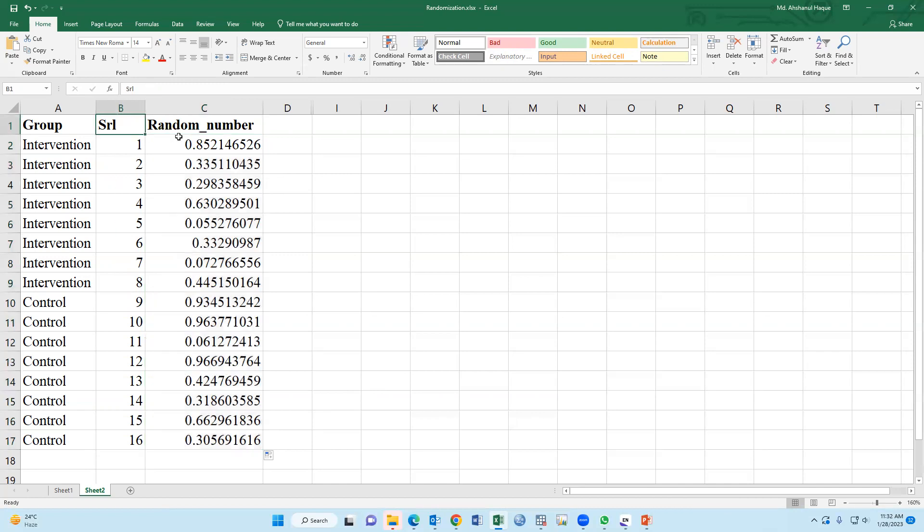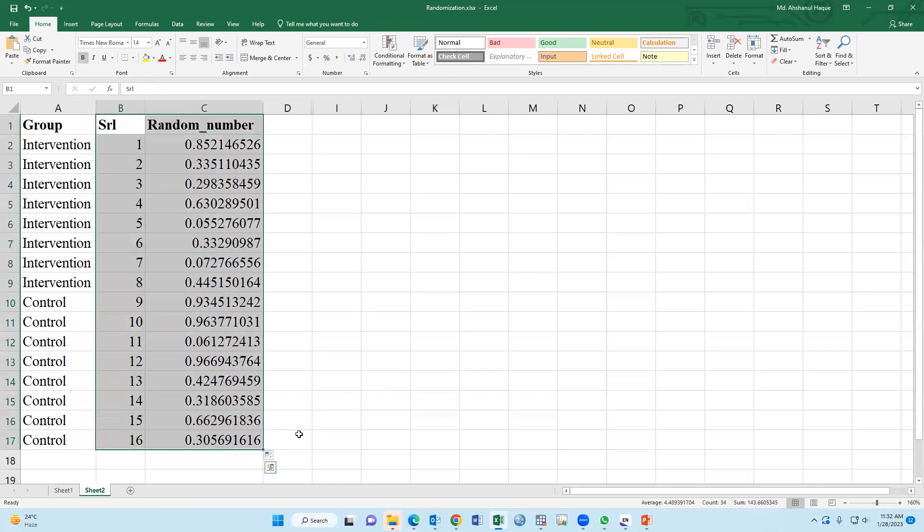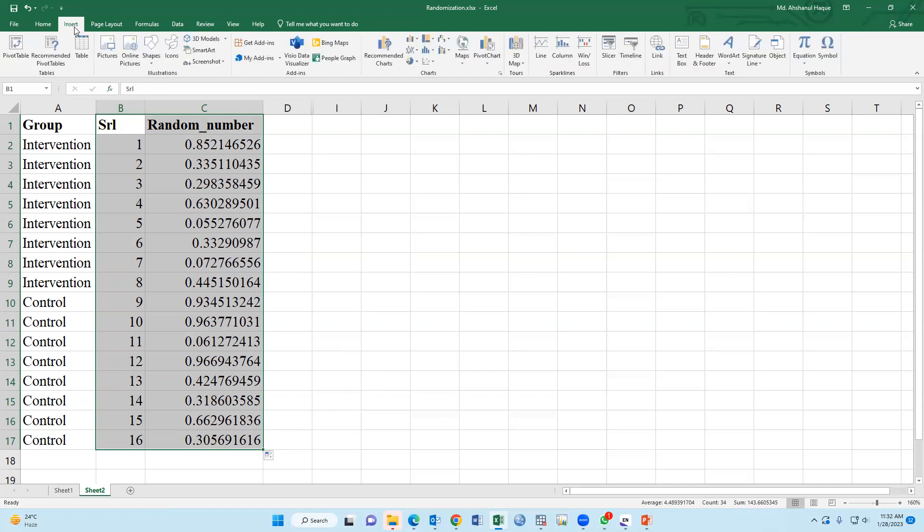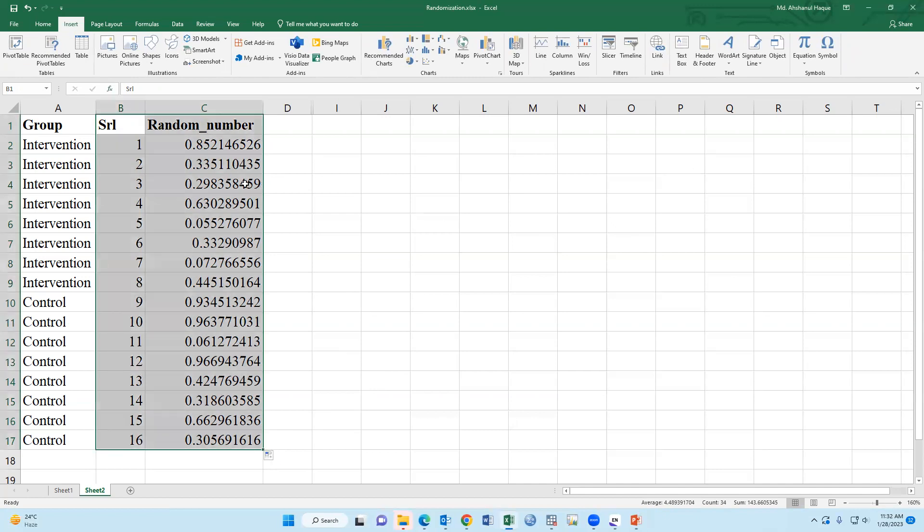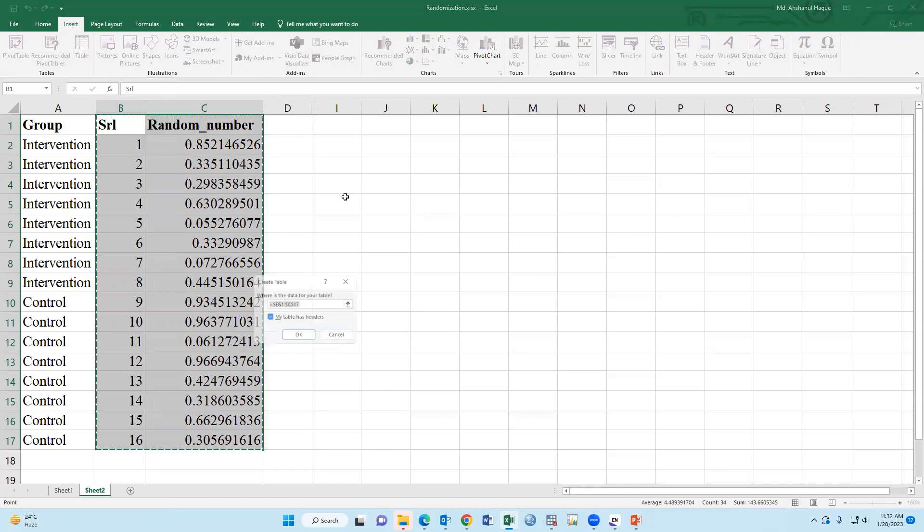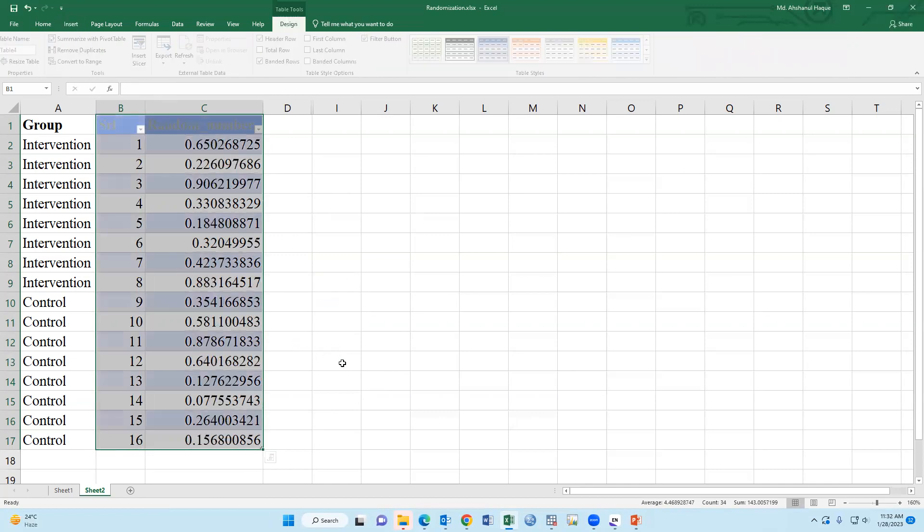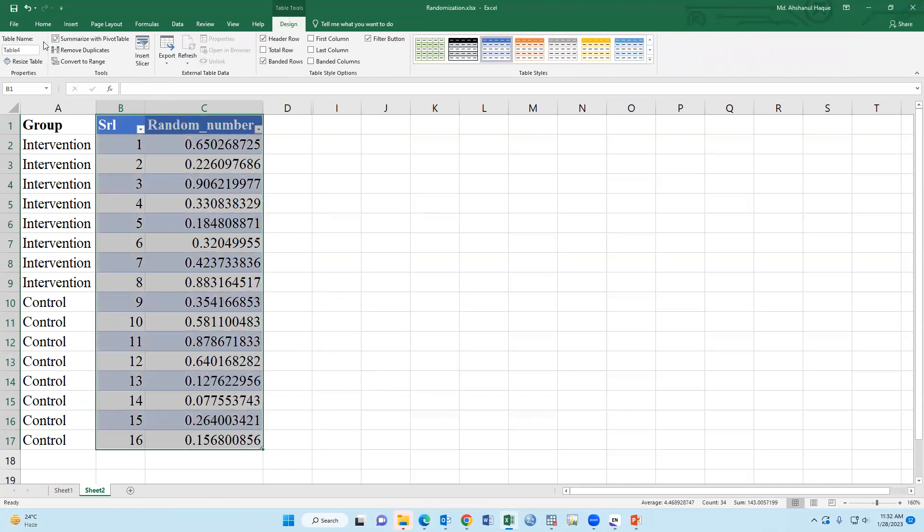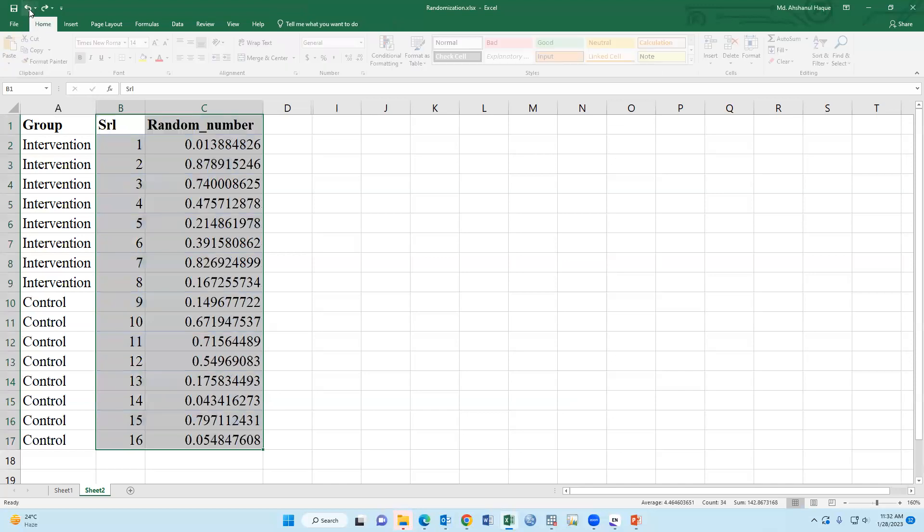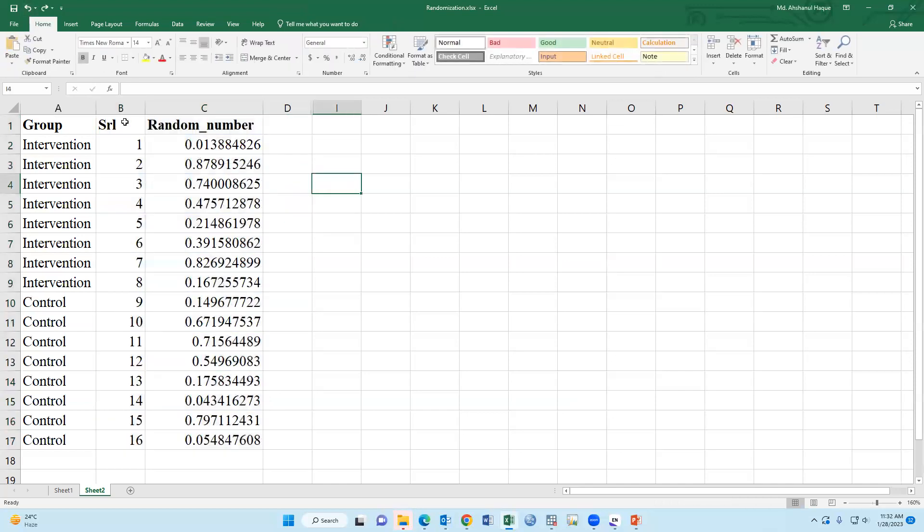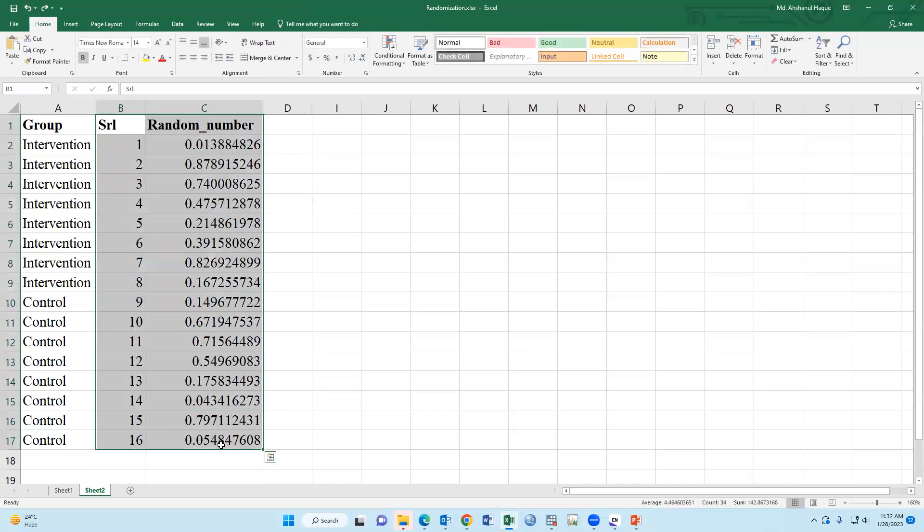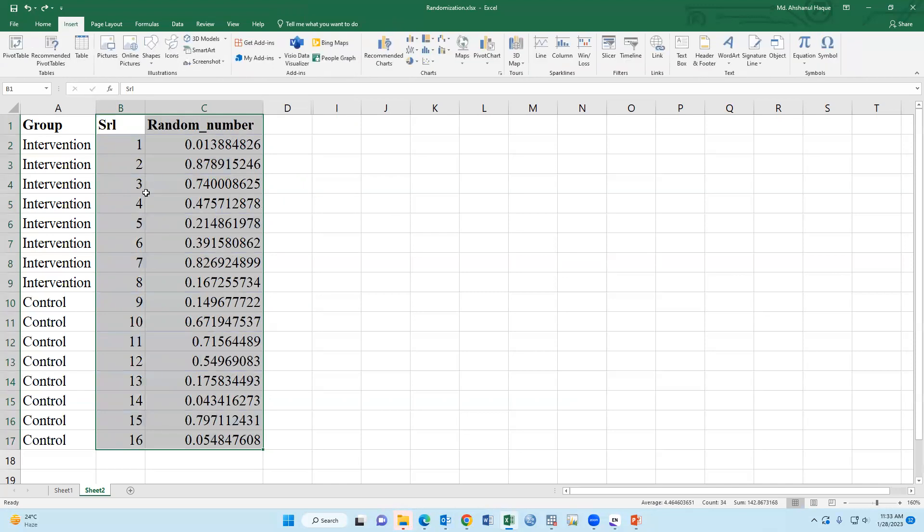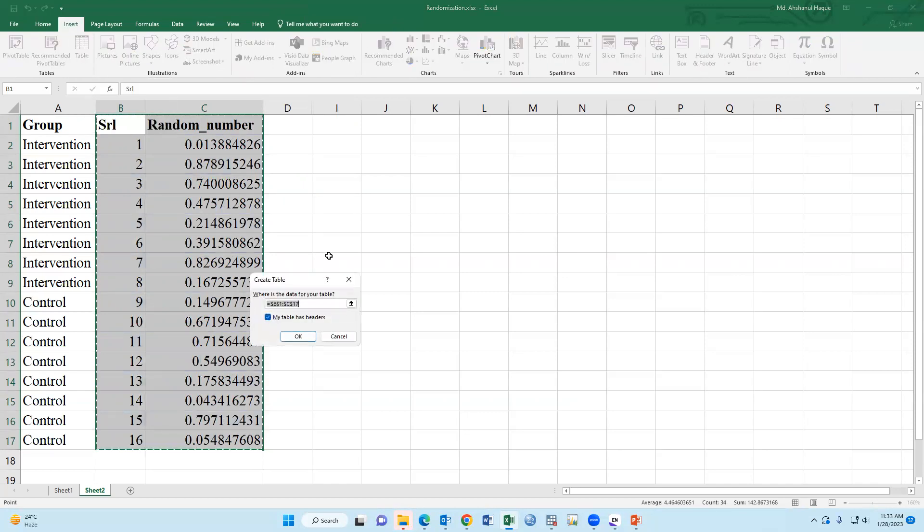Now we have to select only two columns. Insert and go to insert and click table. Okay. Again, I'm doing it. Just select two columns, insert and select table.